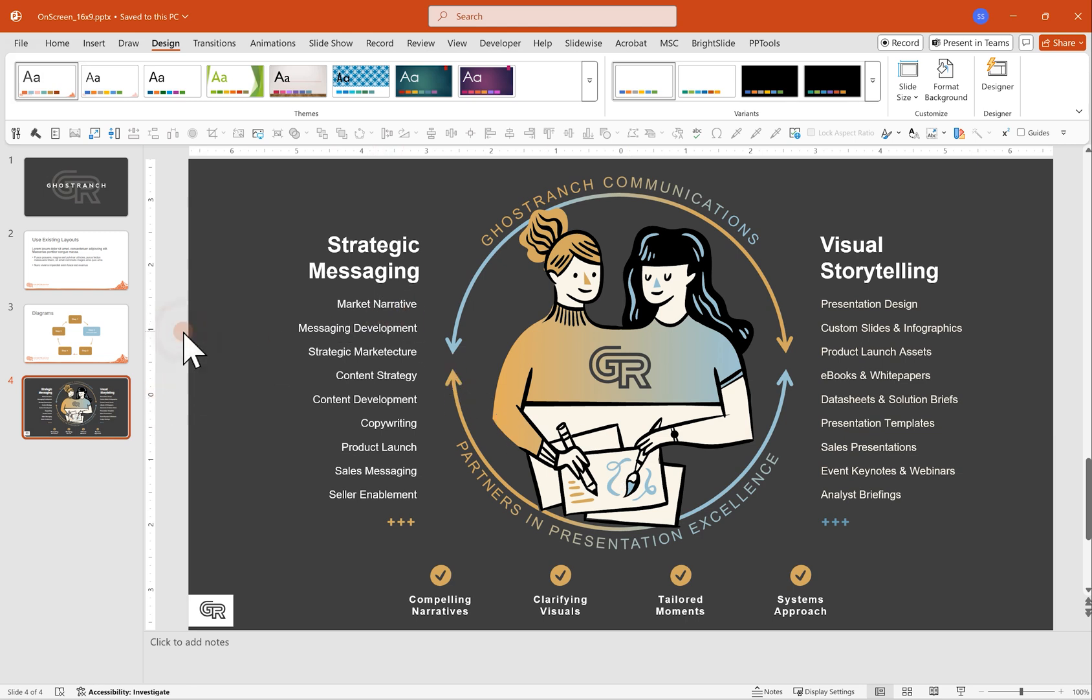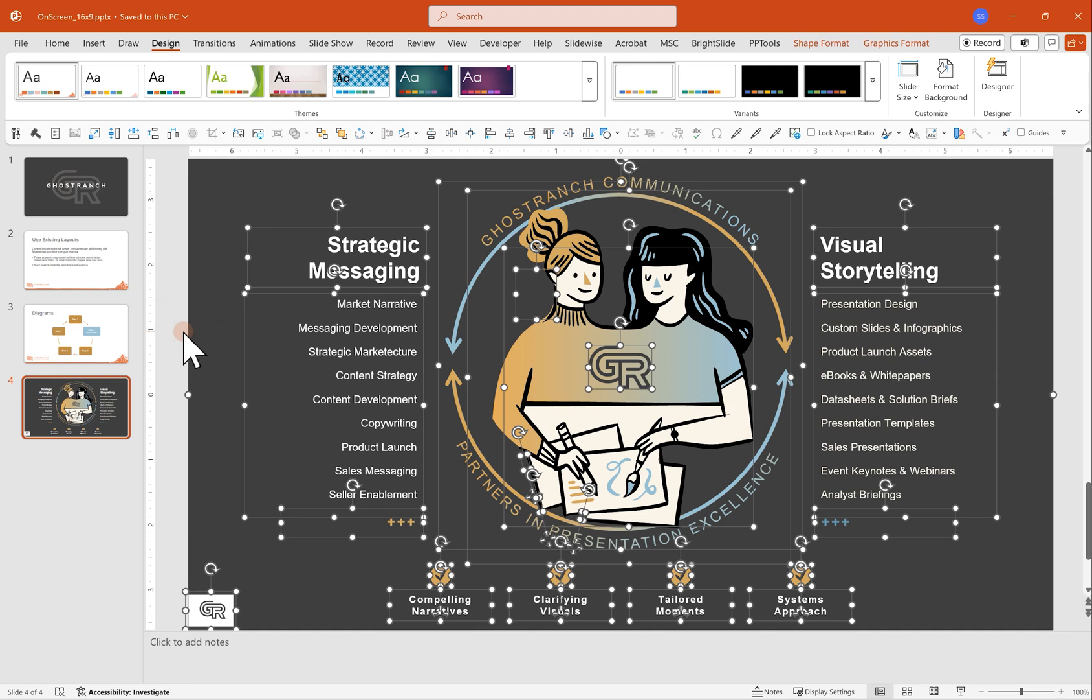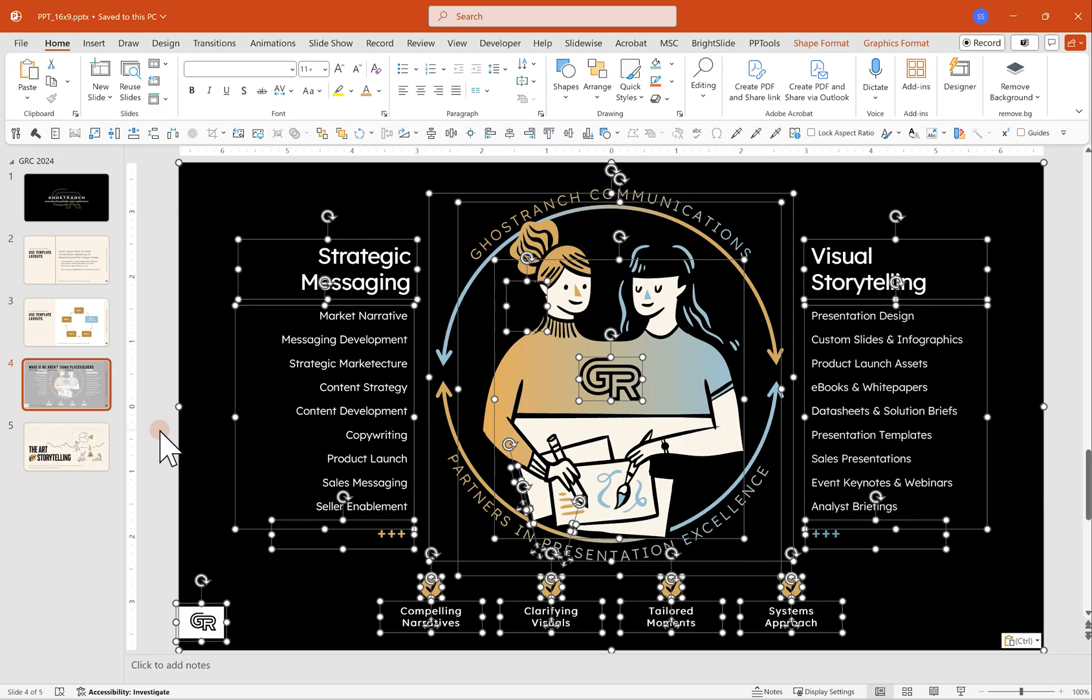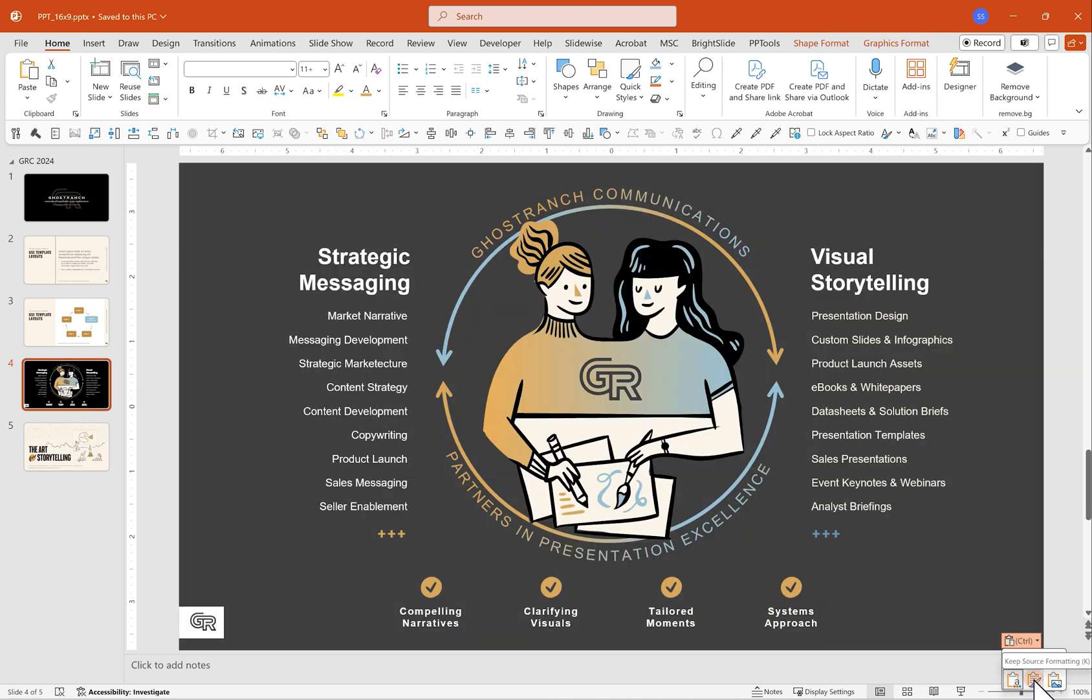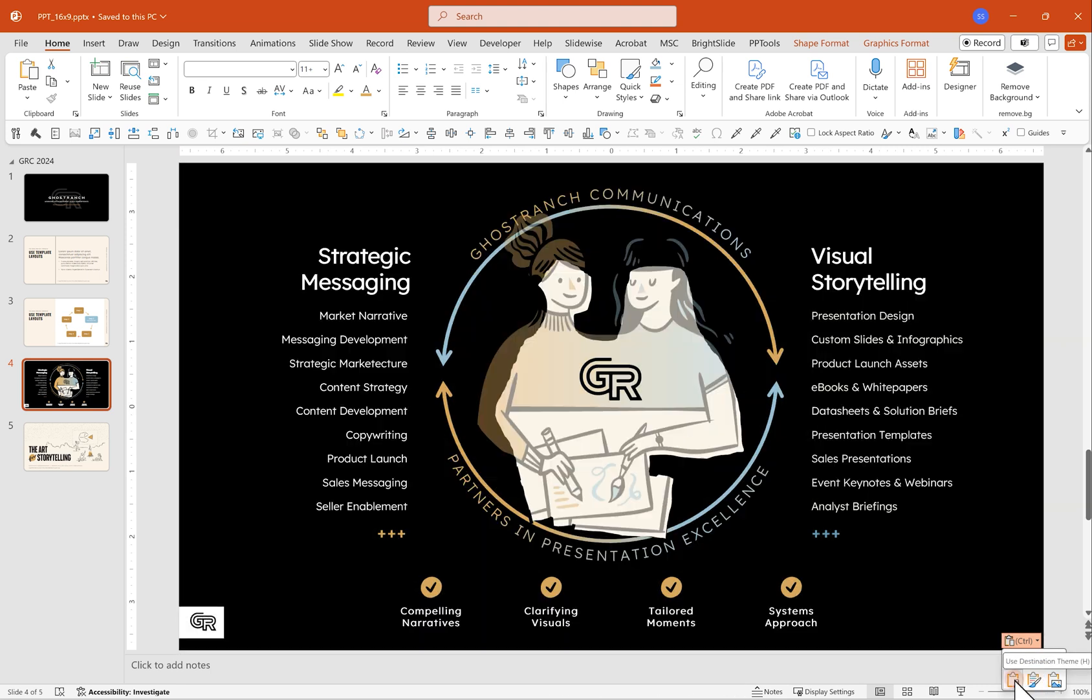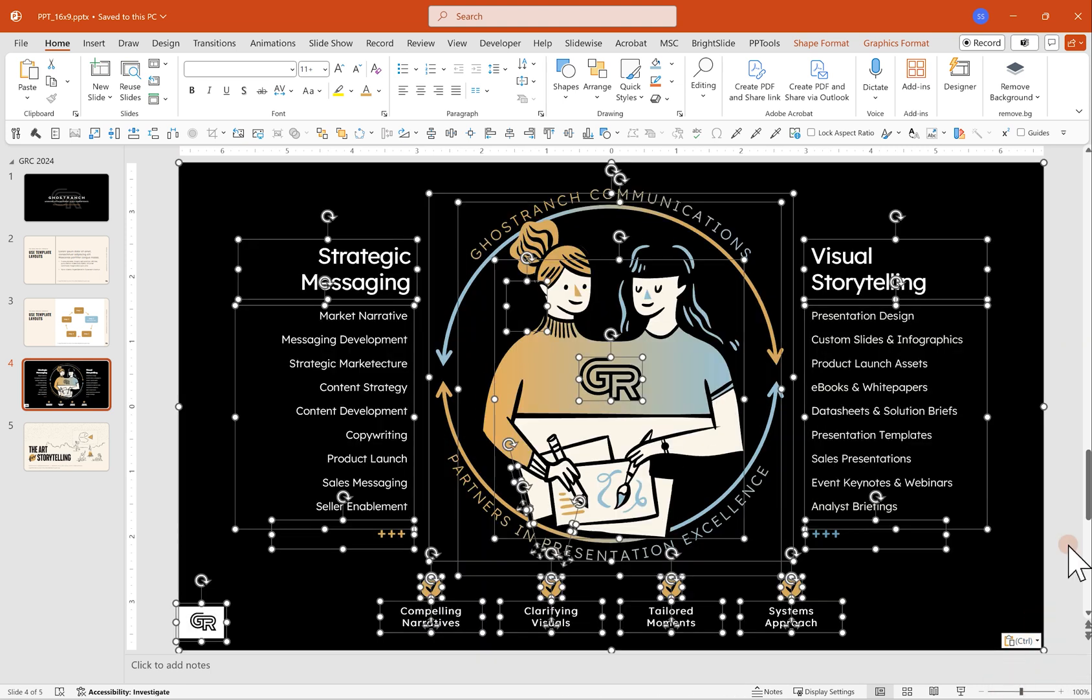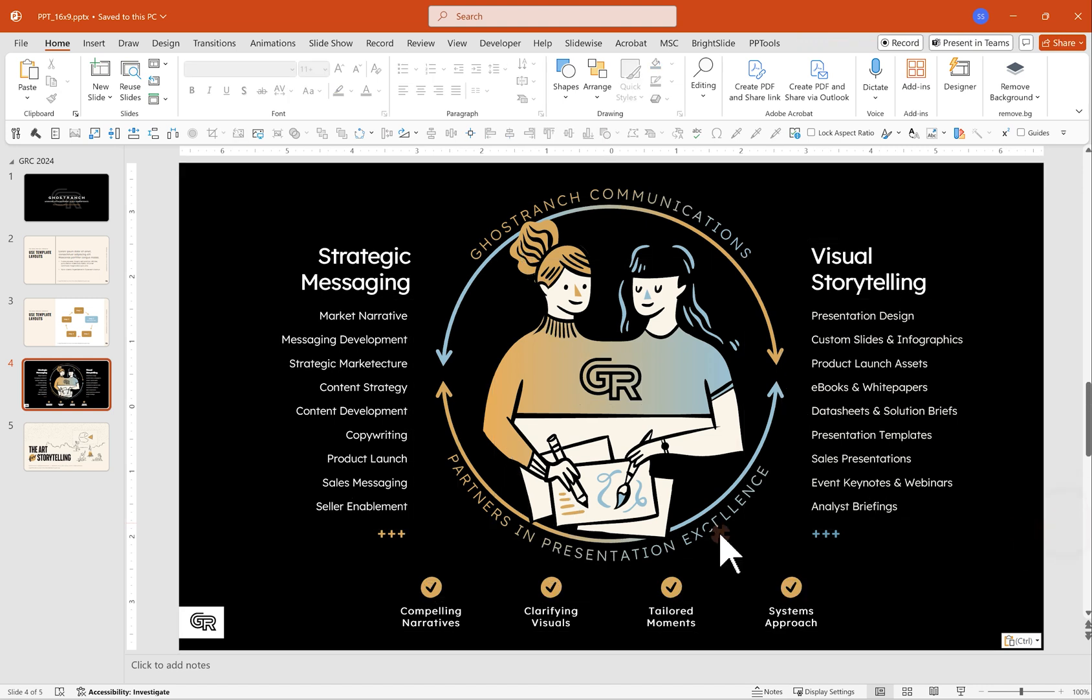Now I'm going to go ahead. I'm going to select everything on this slide, paste this in. Everything's looking good. If I really wanted to bring that gray back, I can say keep source formatting, but I like the black. So I'm going to say use destination theme and there we have it. Everything's looking good.